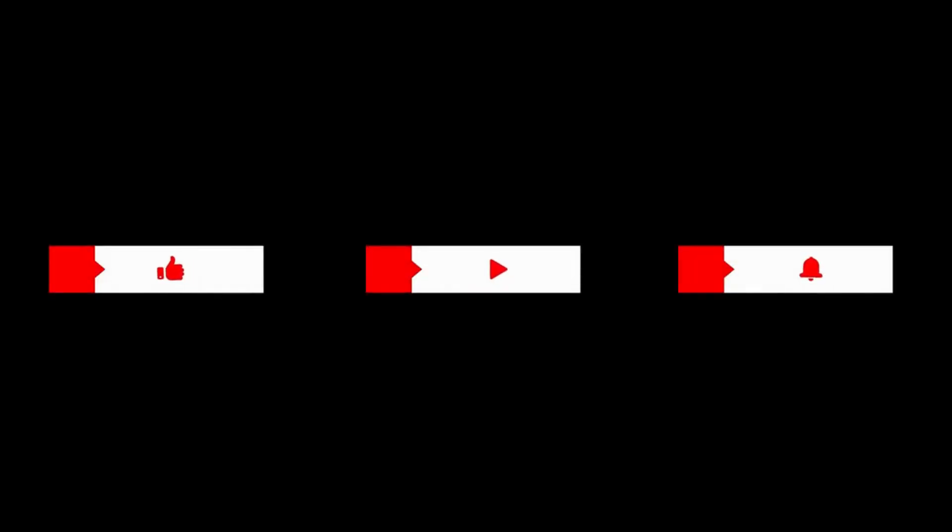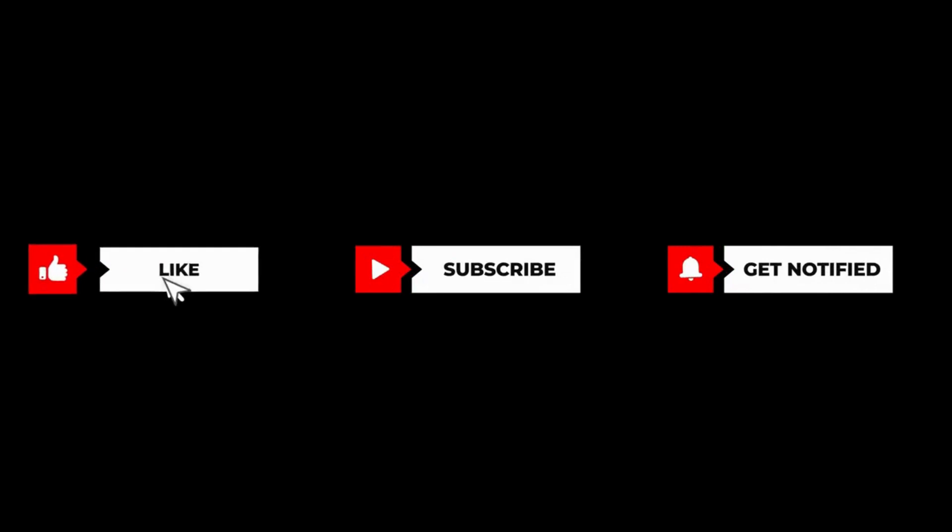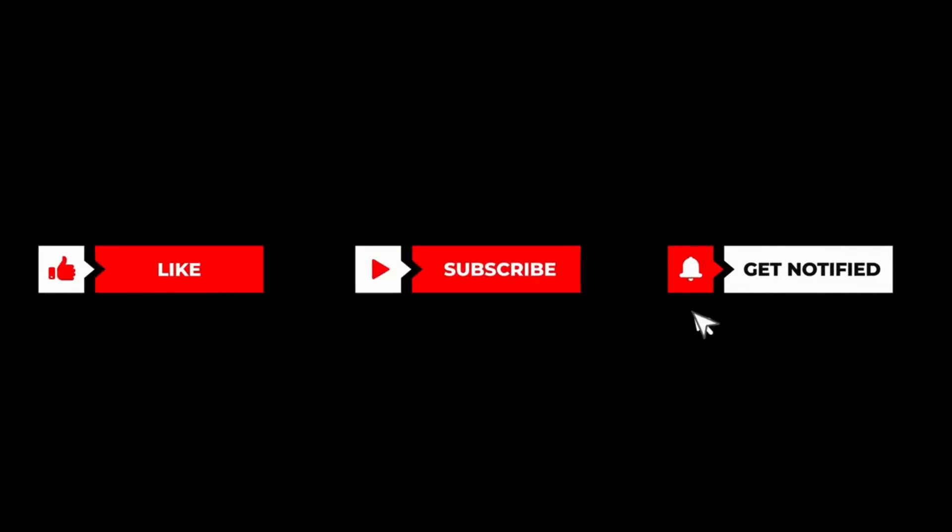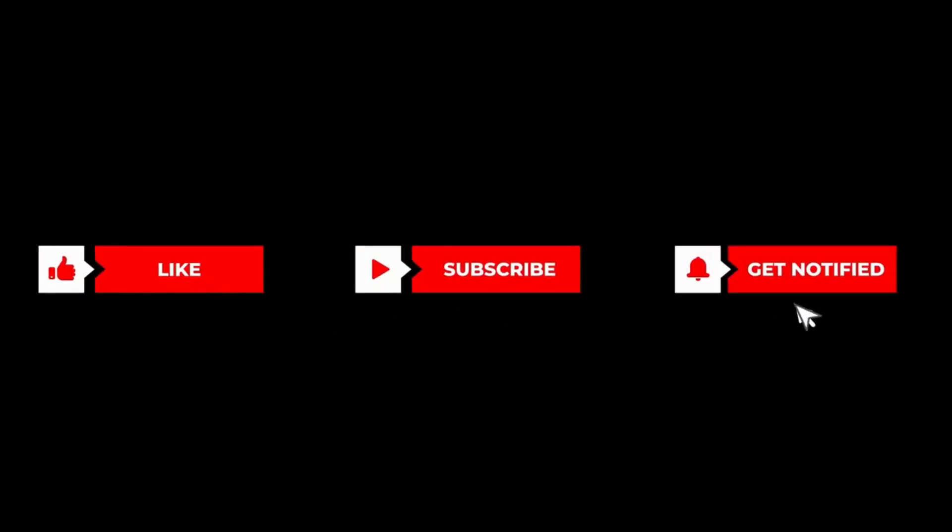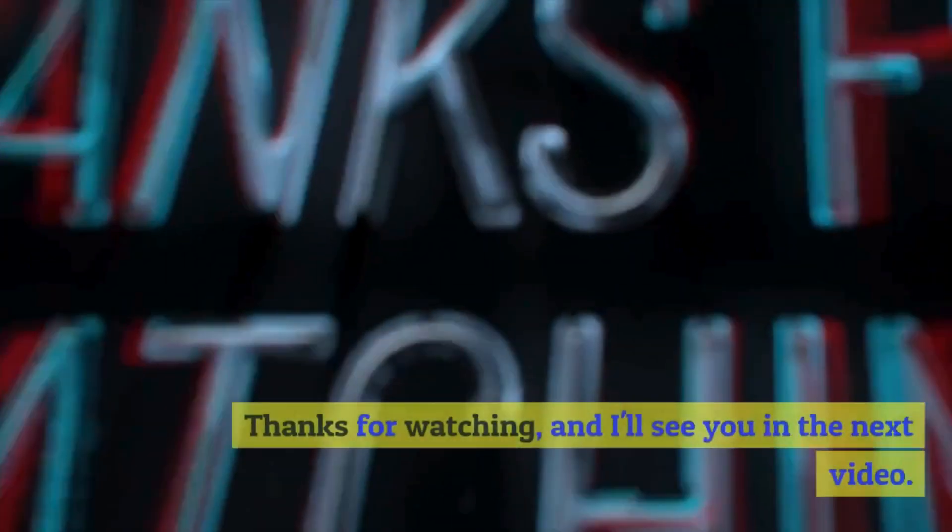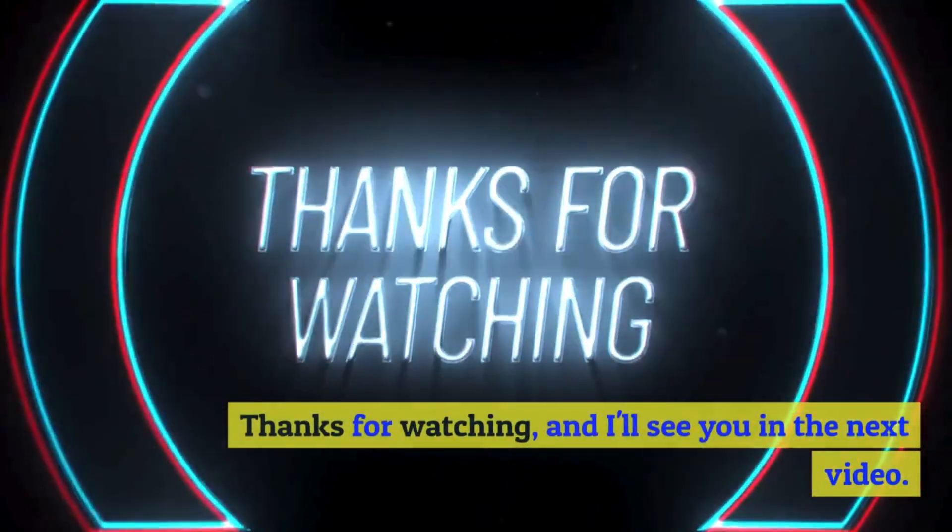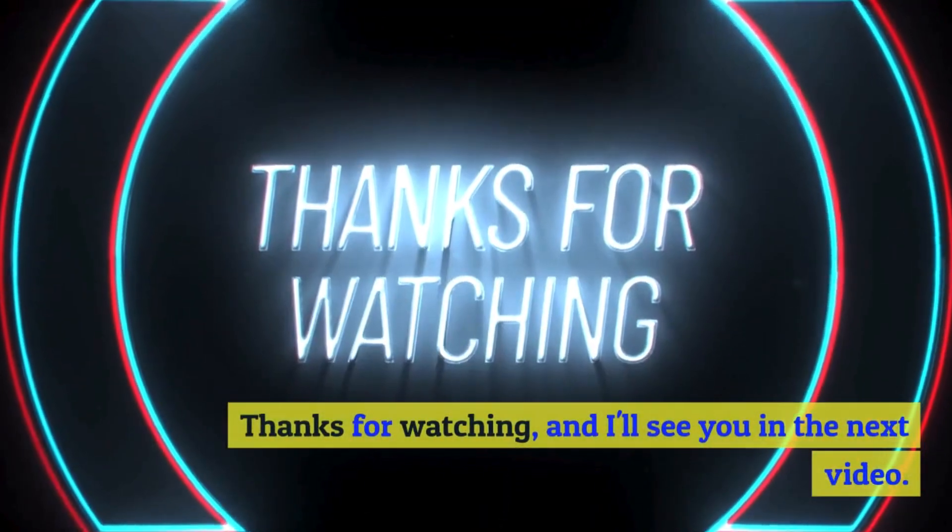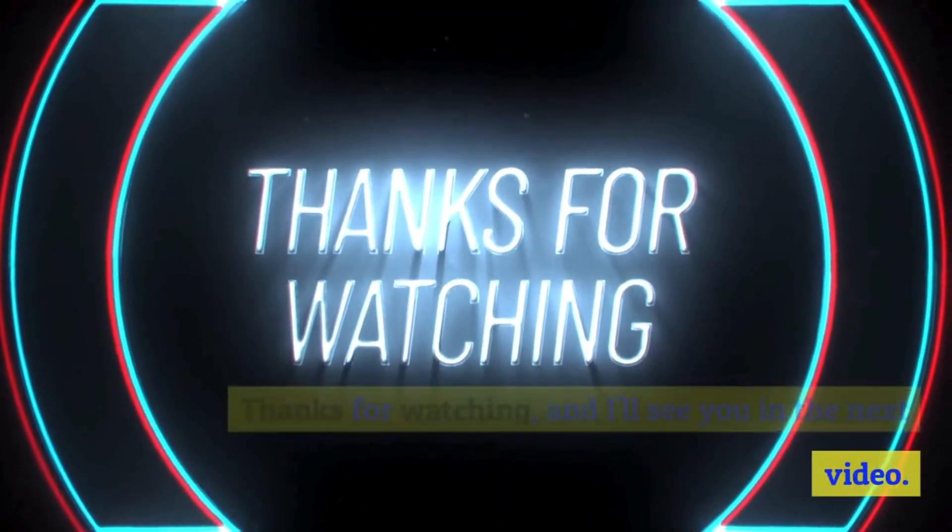That's all for now. Please like, subscribe and hit the notification bell so you won't miss any tutorials like this from this channel. Thanks for watching, and I'll see you in the next video.